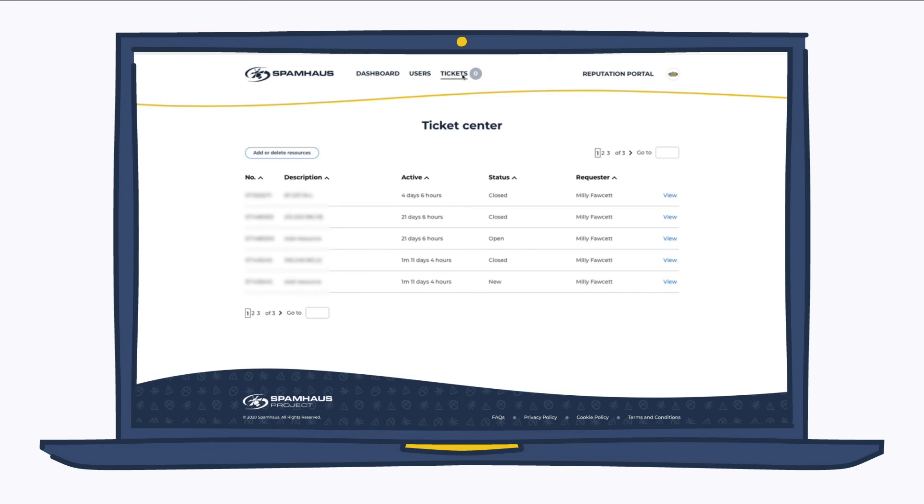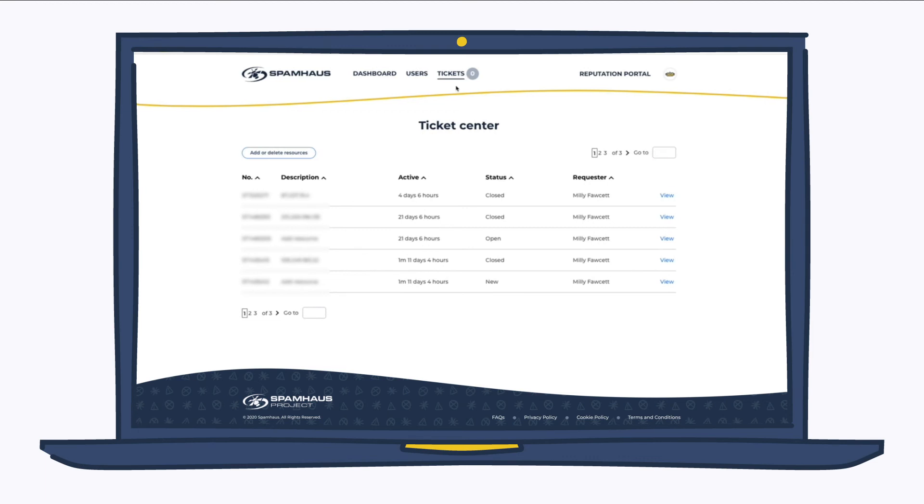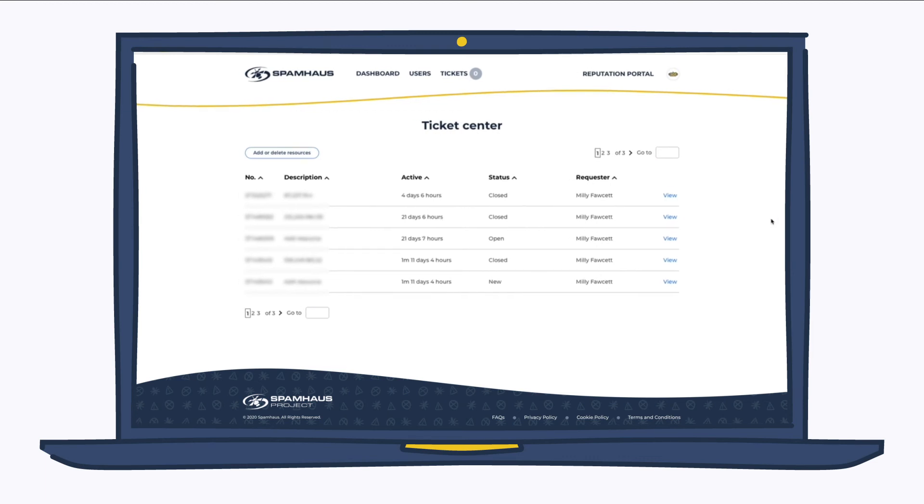To have an overview of what you've requested removing, what tickets are open, and also as a way to communicate with the Spam House removals team, we have our ticketing center here.